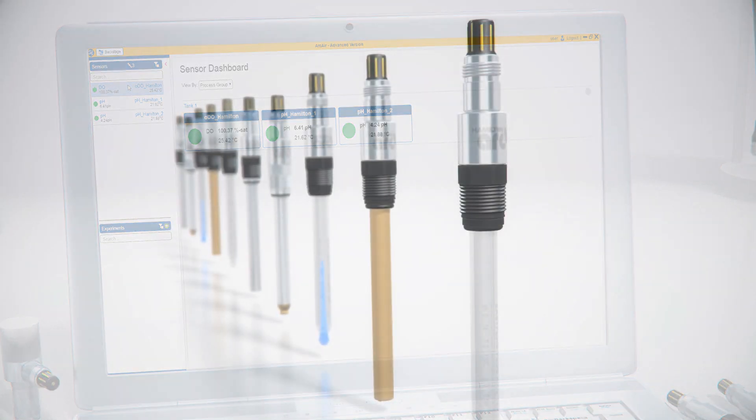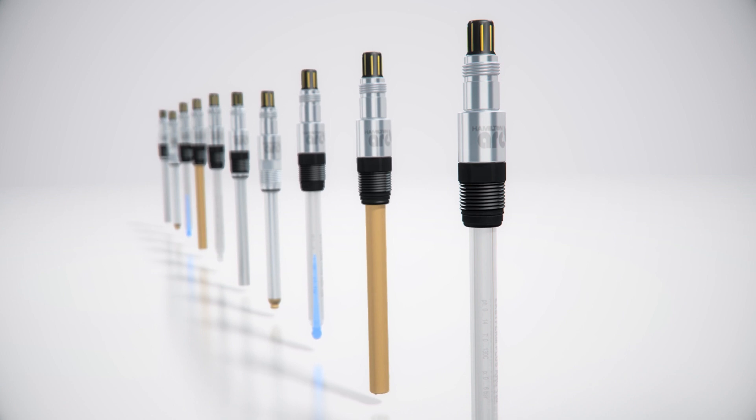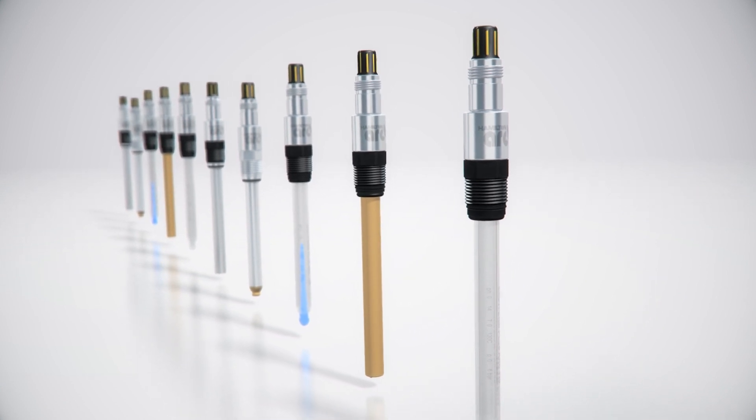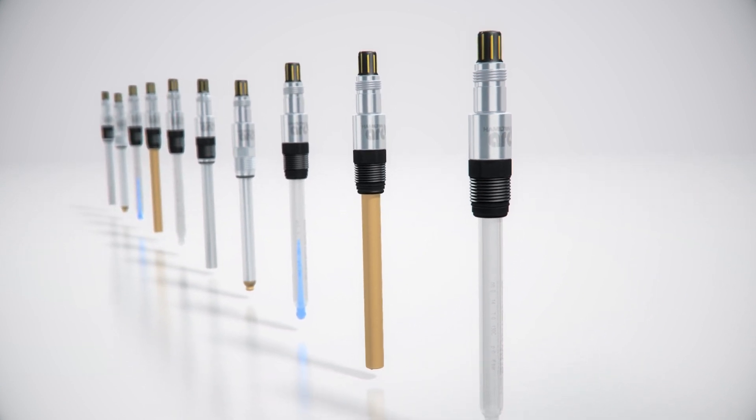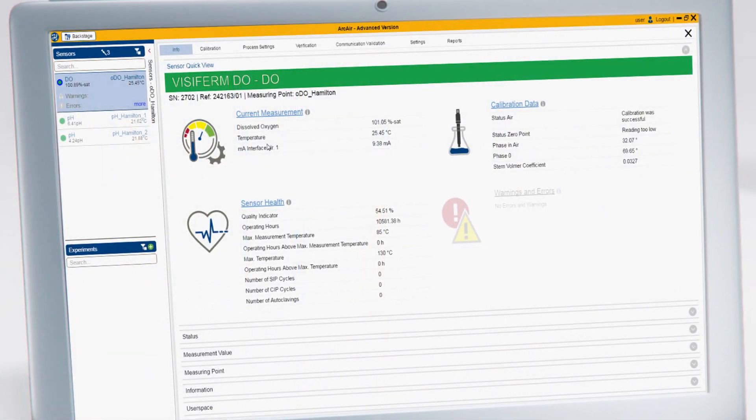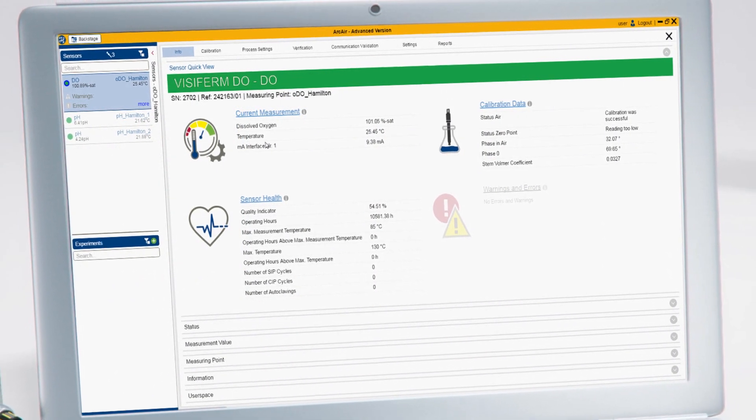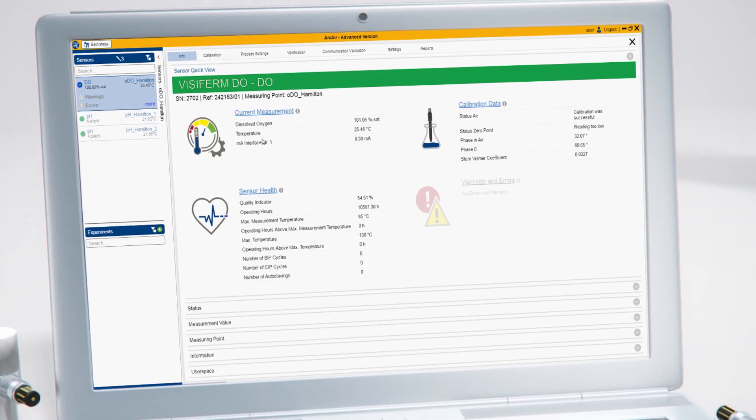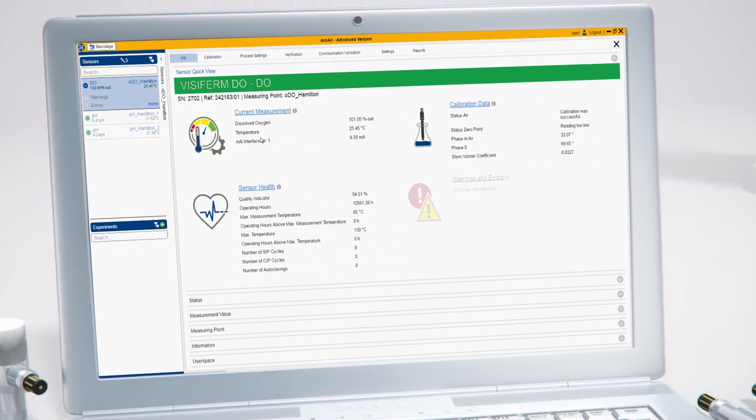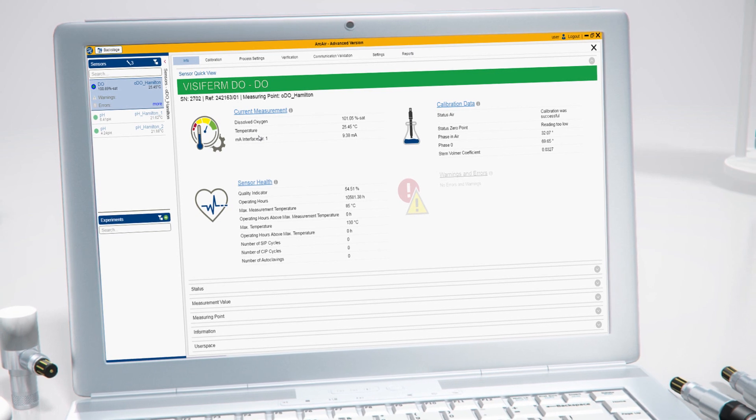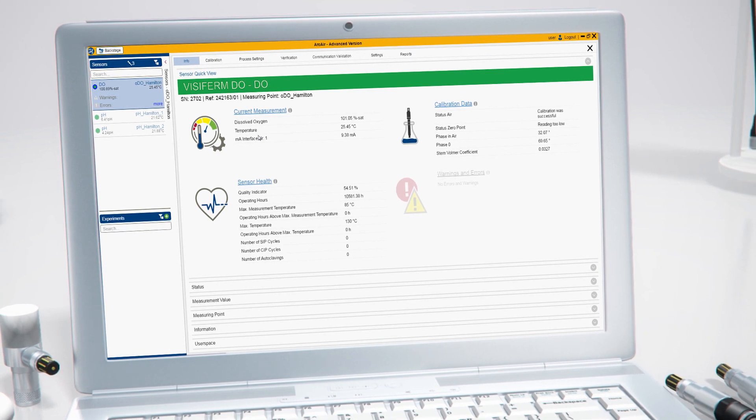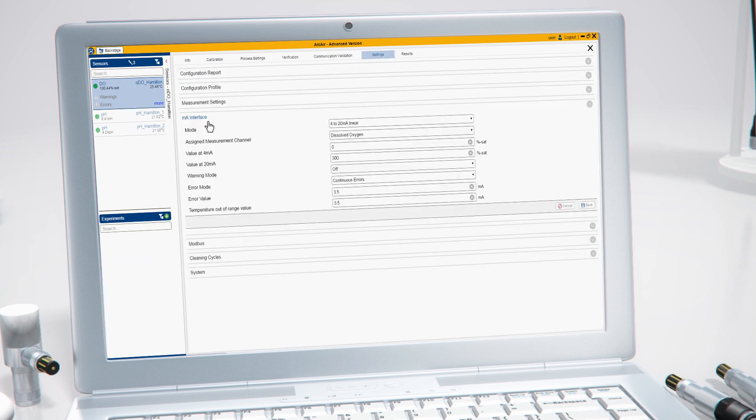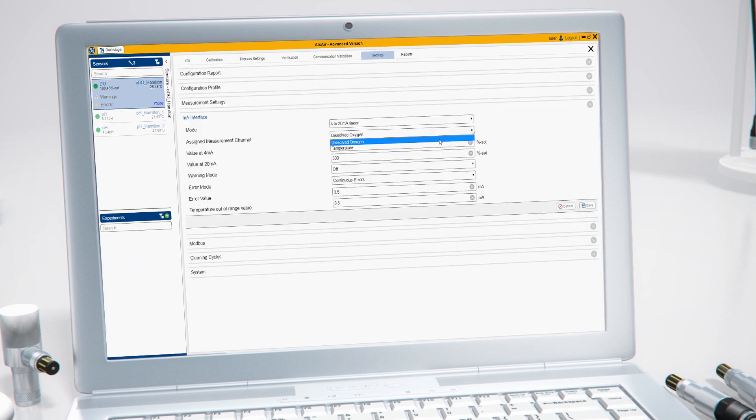As part of the installation process, you need to configure the Arc sensor parameters. For example, if you are using a 4 to 20 milliamps analog interface, it is essential to configure the 4 to 20 milliamps sensor output according to your measuring range. Check the settings menu with the 4 to 20 milliamps interface configuration.